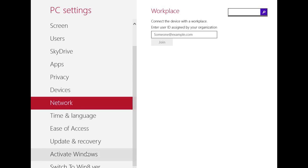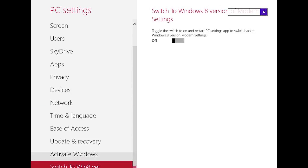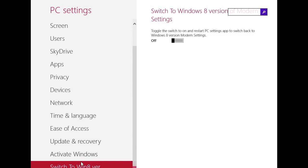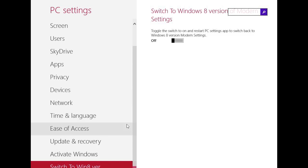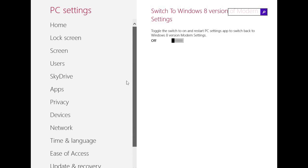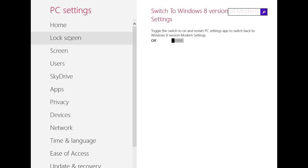And this feature switch to Windows 8 version is something I don't understand. You can change the Windows 8.1 settings to the Windows 8 version of modern settings. This just removes these settings that have been added through Windows 8.1. I don't know if anyone will use this, but okay.